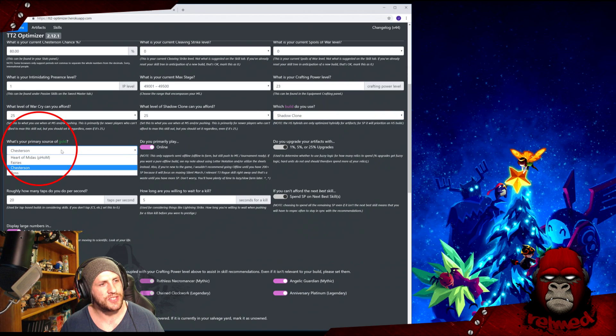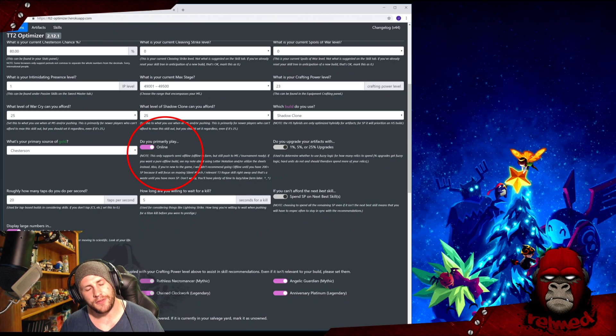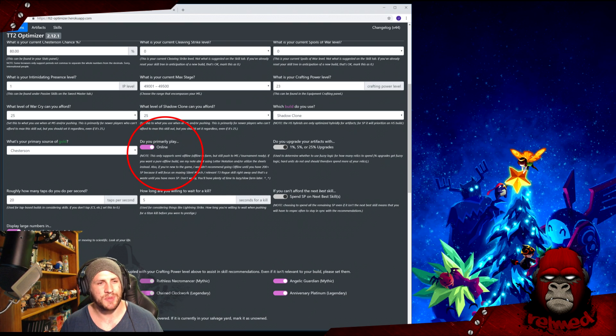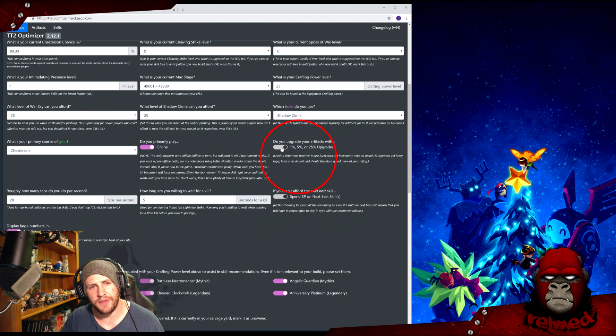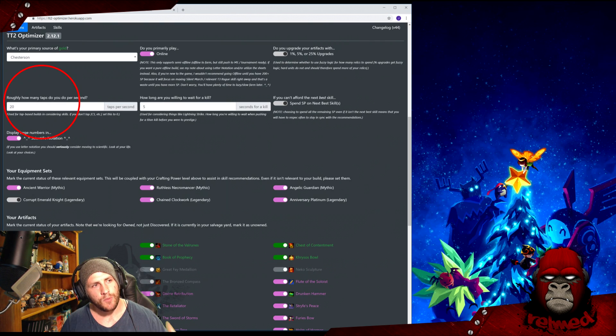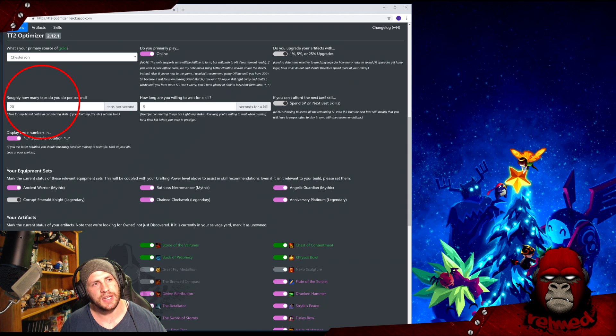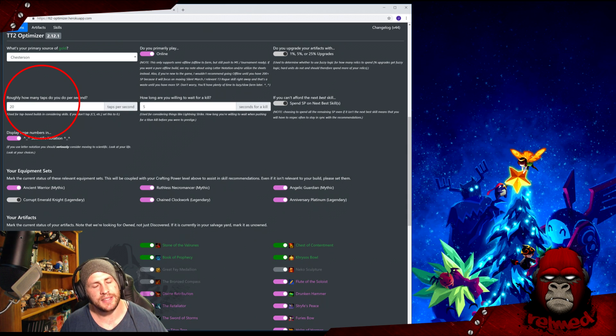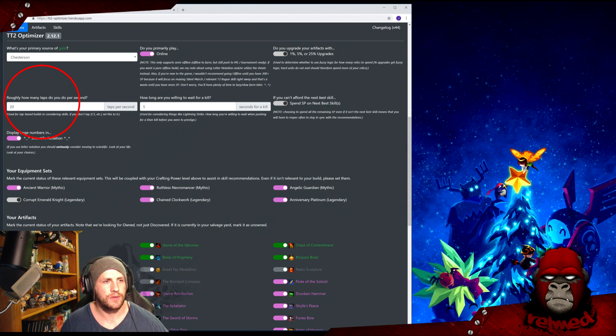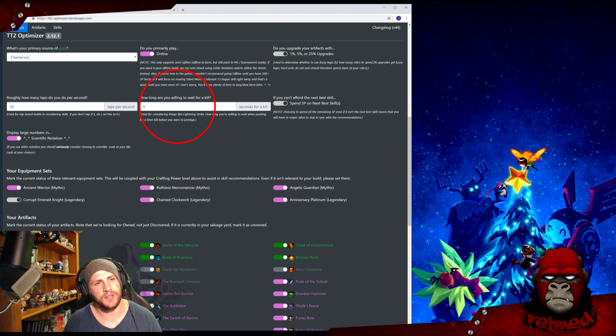Do you primarily play offline? No, I play online. If you play offline, I recommend not using this optimizer. It isn't really built for it. Do you upgrade your artifacts by fixed numbers or percentages? Find this under the Artifacts tab in game. Roughly how many taps per second do you do? If you have Power Swiping on, it's 20. If you have a CS build and tap has nothing to do with it, then it's zero. Otherwise, it's whatever you tap at.